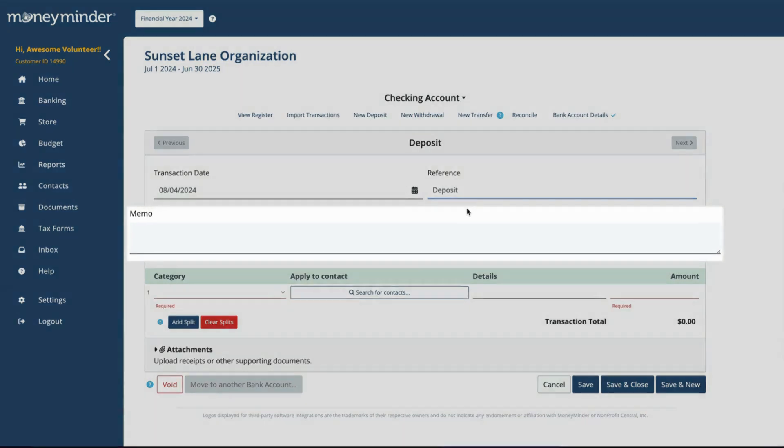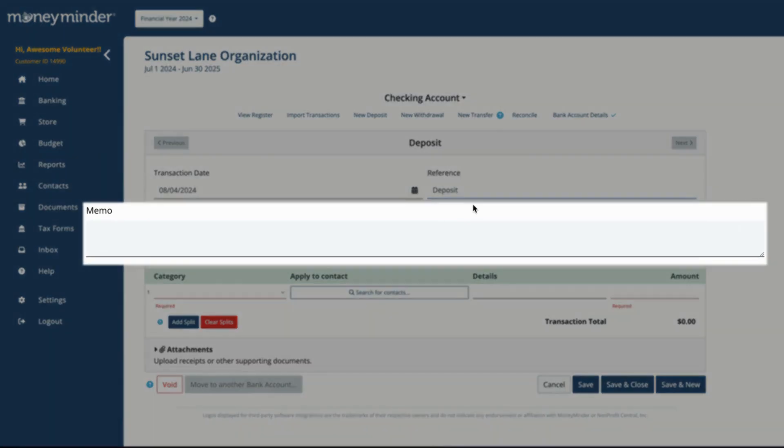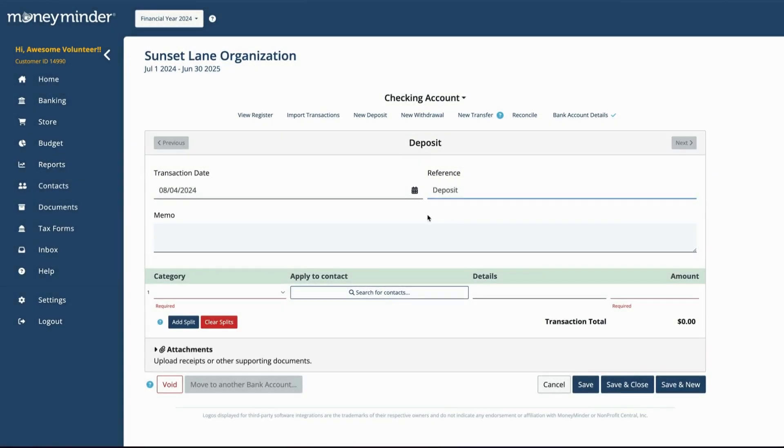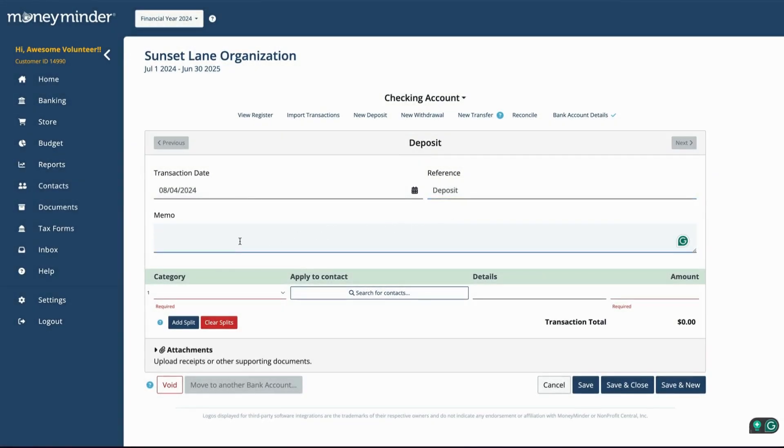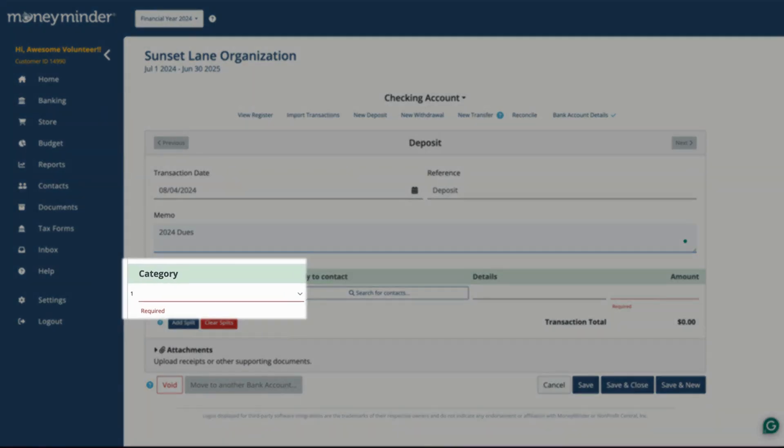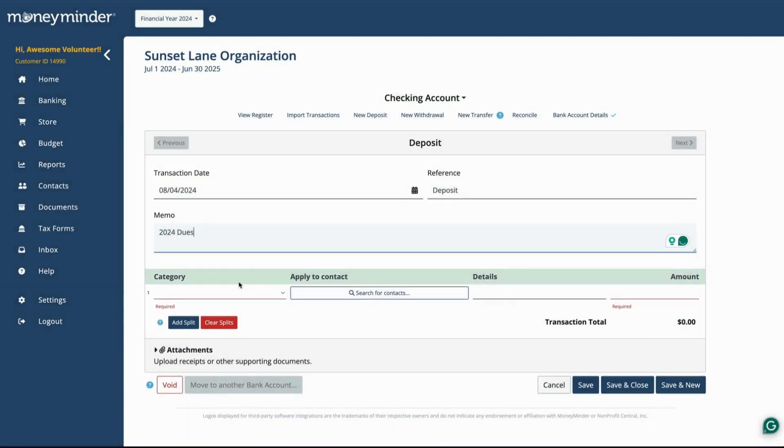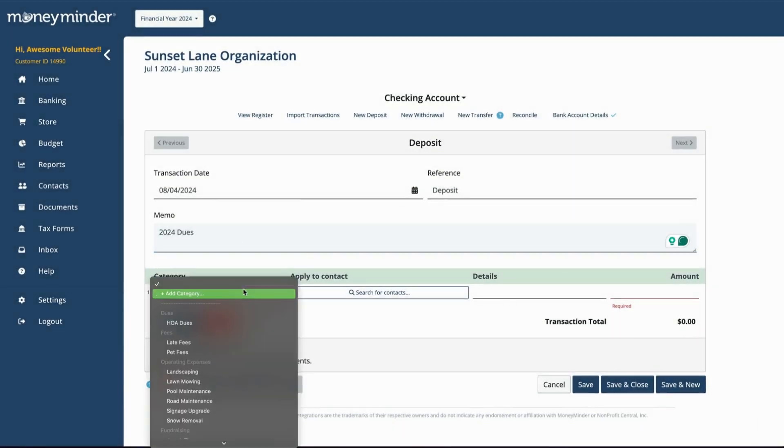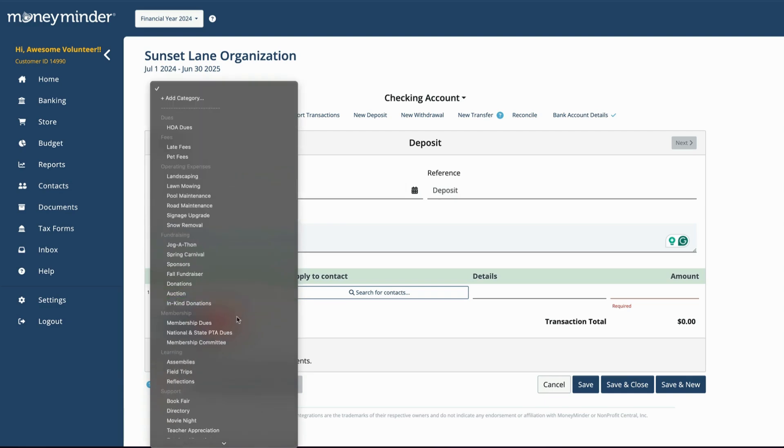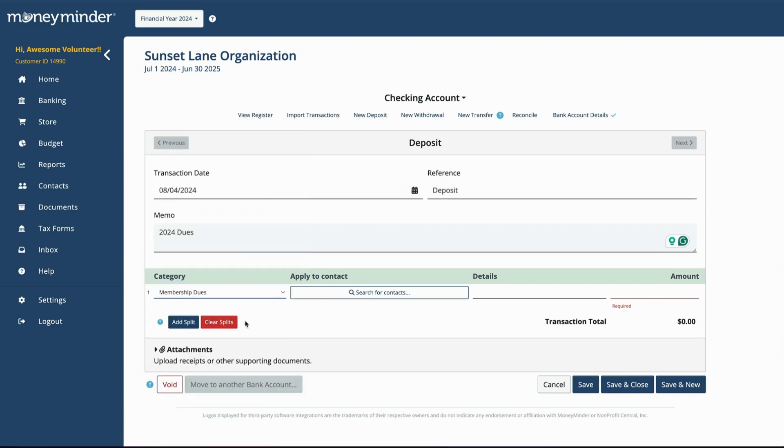In the Memo field, you can use up to 512 characters to add details to help you remember specifics about this deposit. This information will show in the register as well. From the Category drop-down menu, select the appropriate choice on the list or add a new one. The options that currently appear are the ones you entered in your budget.